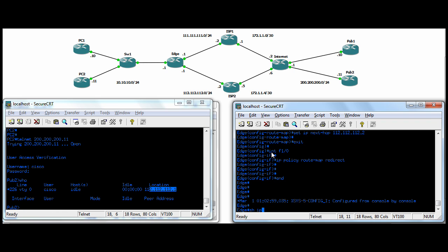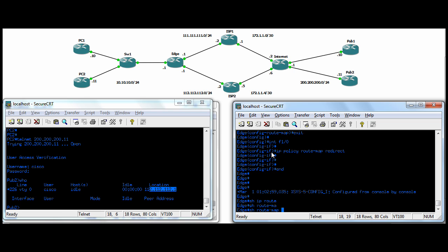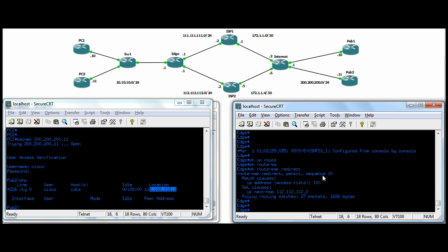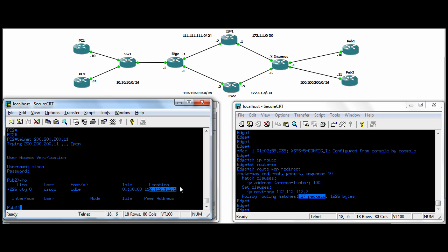You can do show, is it IP route map? And it's just route map. Redirect. All right. So you can see it's sequence number 10. As I was saying, you can put multiple sequences. It's giving you the matching clauses. Matching access list 100. The set clause is to set your next hop to, in our case, ISP2. And you can see that the policy routing matches 27 packets. So we're definitely taking the route map. You can tell by looking at the hit counts here. And we've actually been overloaded to ISP2's IP address.